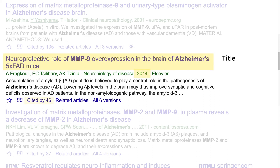You can see the title, the date it was published, and how many times it was cited. If the paper you're reading was published a long time ago, it's unlikely to have information that will be particularly useful for you. Since different research areas are advancing at different speeds, the cutoff date can vary for what is considered too old to still be relevant.